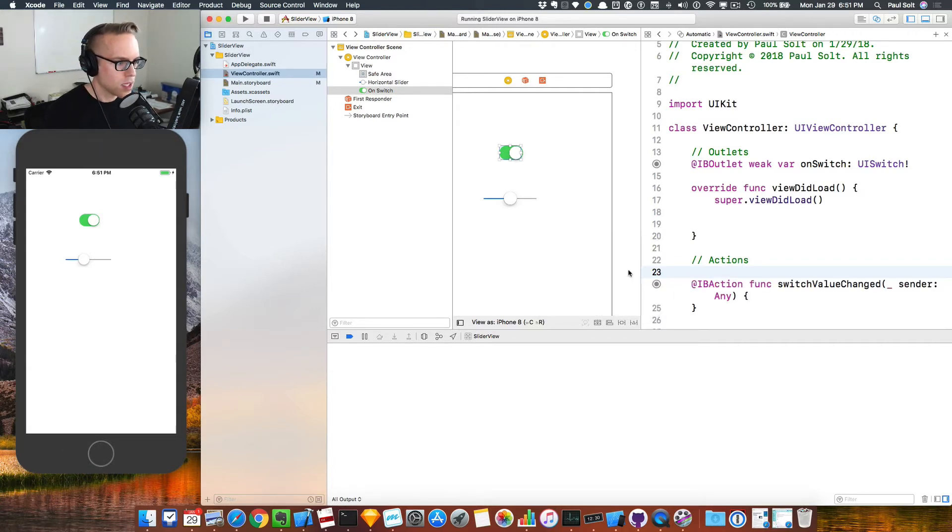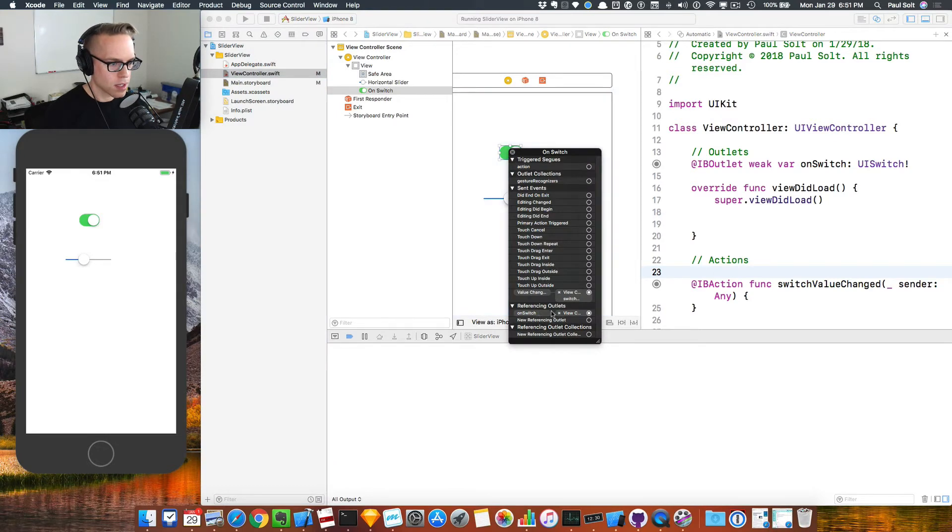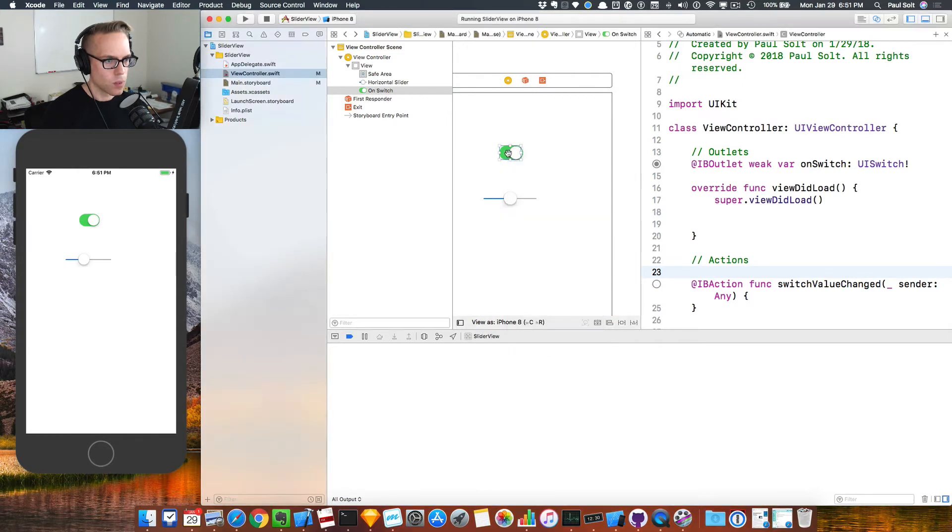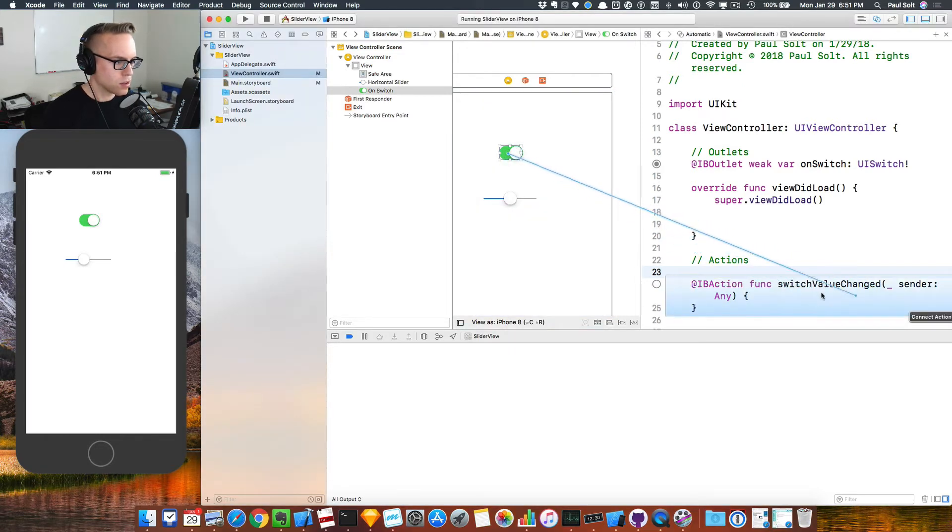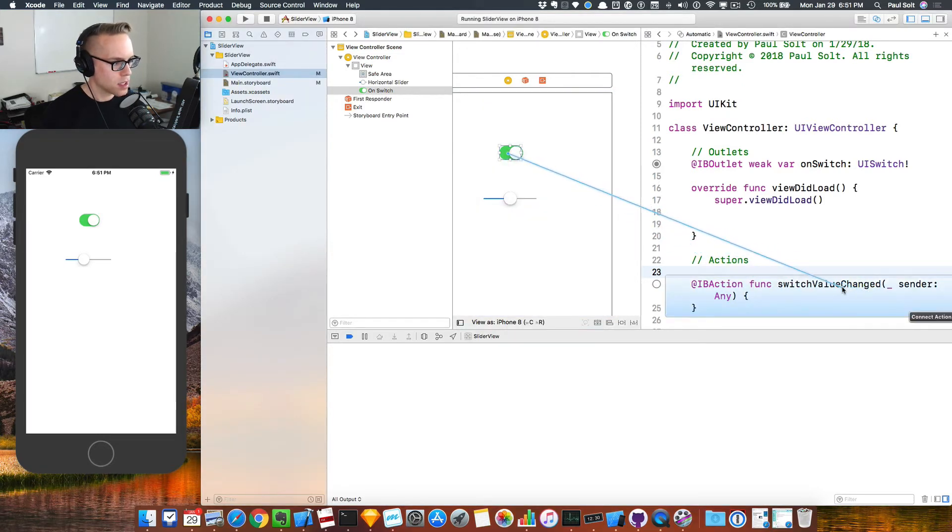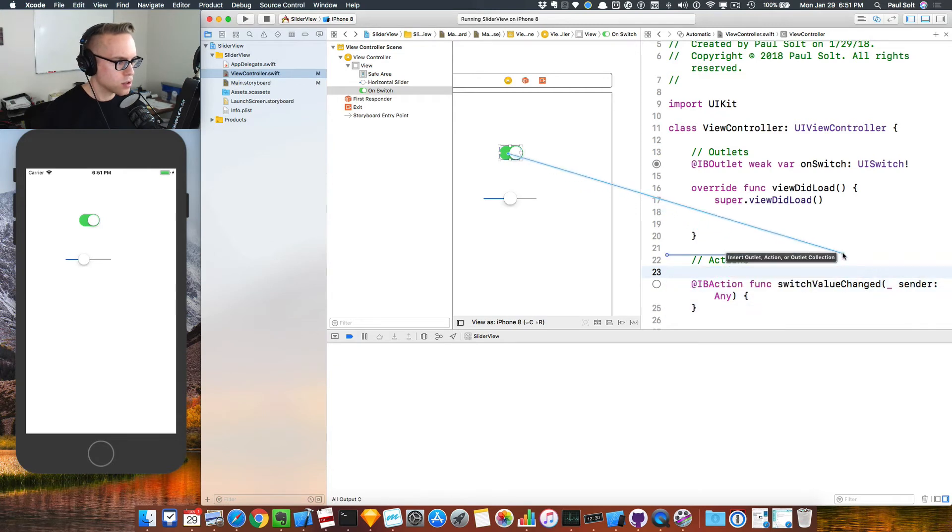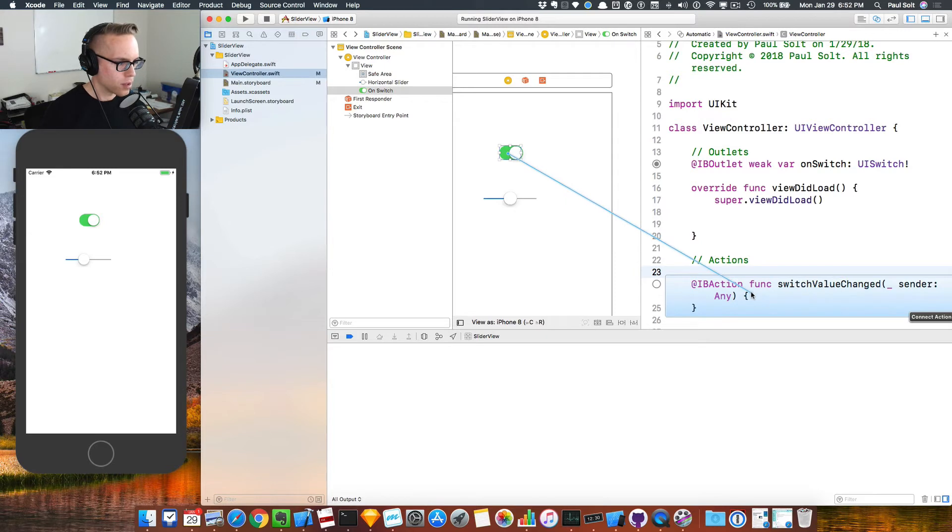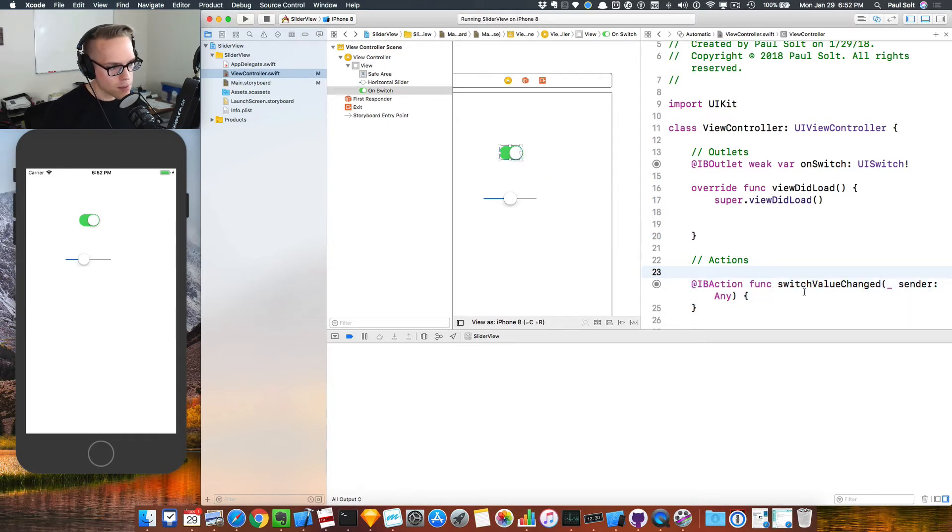If you mess up that connection, you can always right click and get rid of the connection. For now we're going to be looking at the value changed. If I want to re-add it, what I'm going to do is right click and drag over to the function. You should see that it says connect action. It shouldn't say insert. If it says insert, then you've dragged it not on top of the function. When you do it the first time, it auto inserts this code.